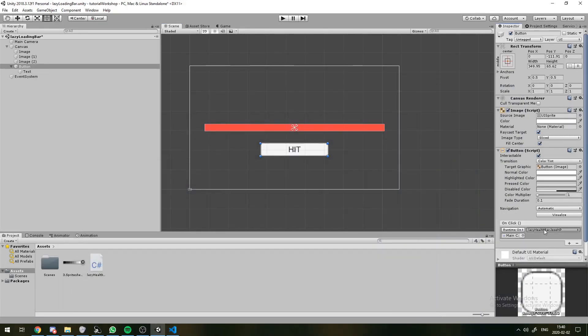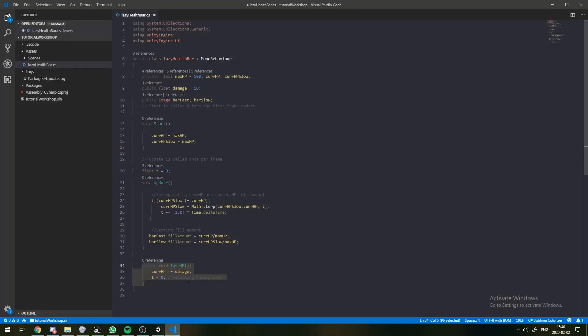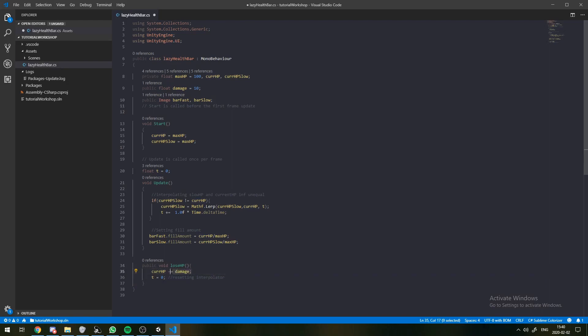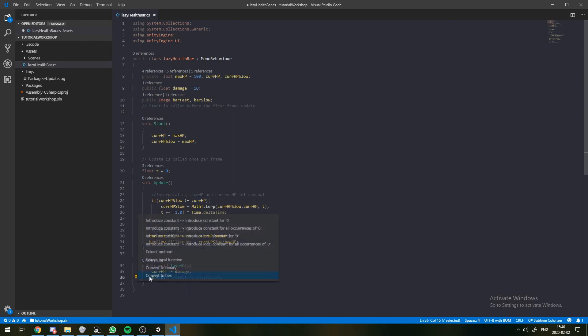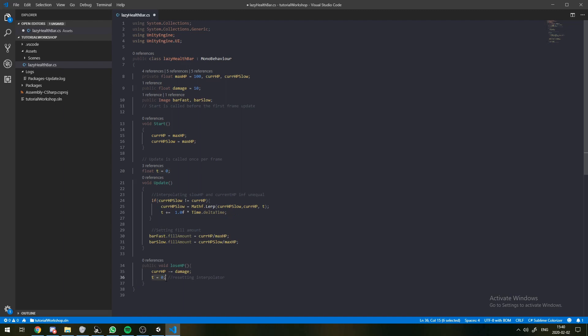So the way this works is that that button right here will trigger the loseHP script, as we've specified right here. And what happens when that gets triggered? First, our currentHP loses whatever that damage amount is.